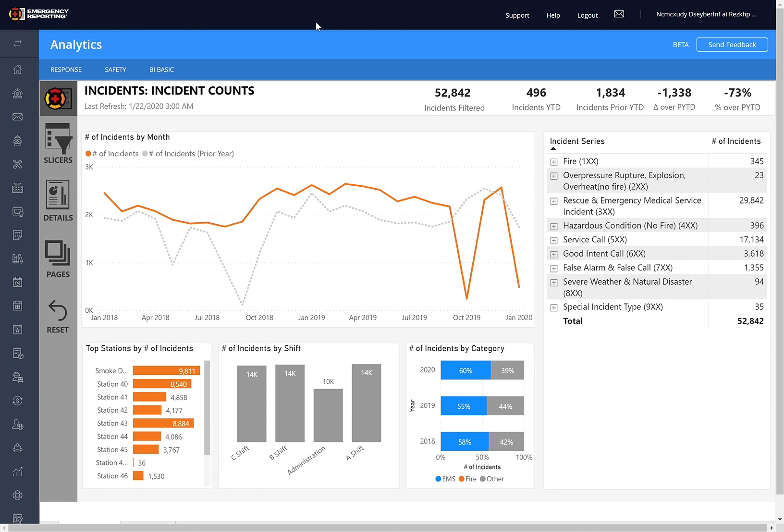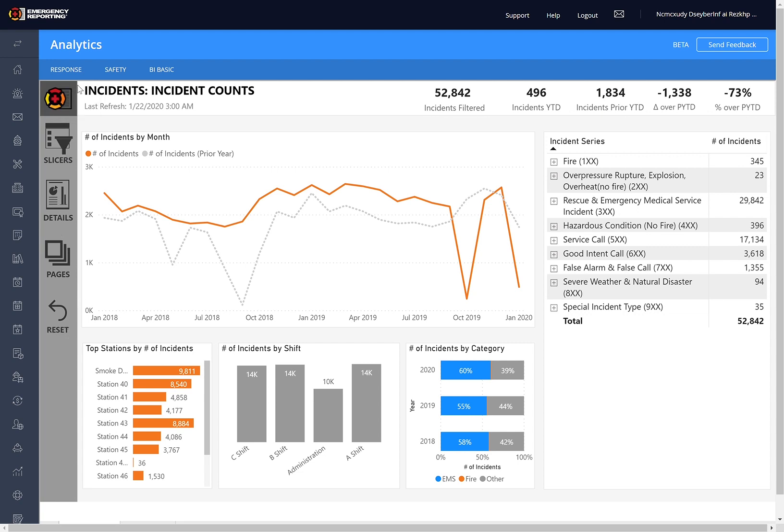Okay, so the basic lay of the land is we have our send feedback button up top. For the report, we have our report title here, our last refresh, and then some important measures for the report. On the left, we have basically menus that expand and collapse, and I'll go over those in detail in a second. And then in the center here we have our report canvas. So this is all of our visuals and our information here.